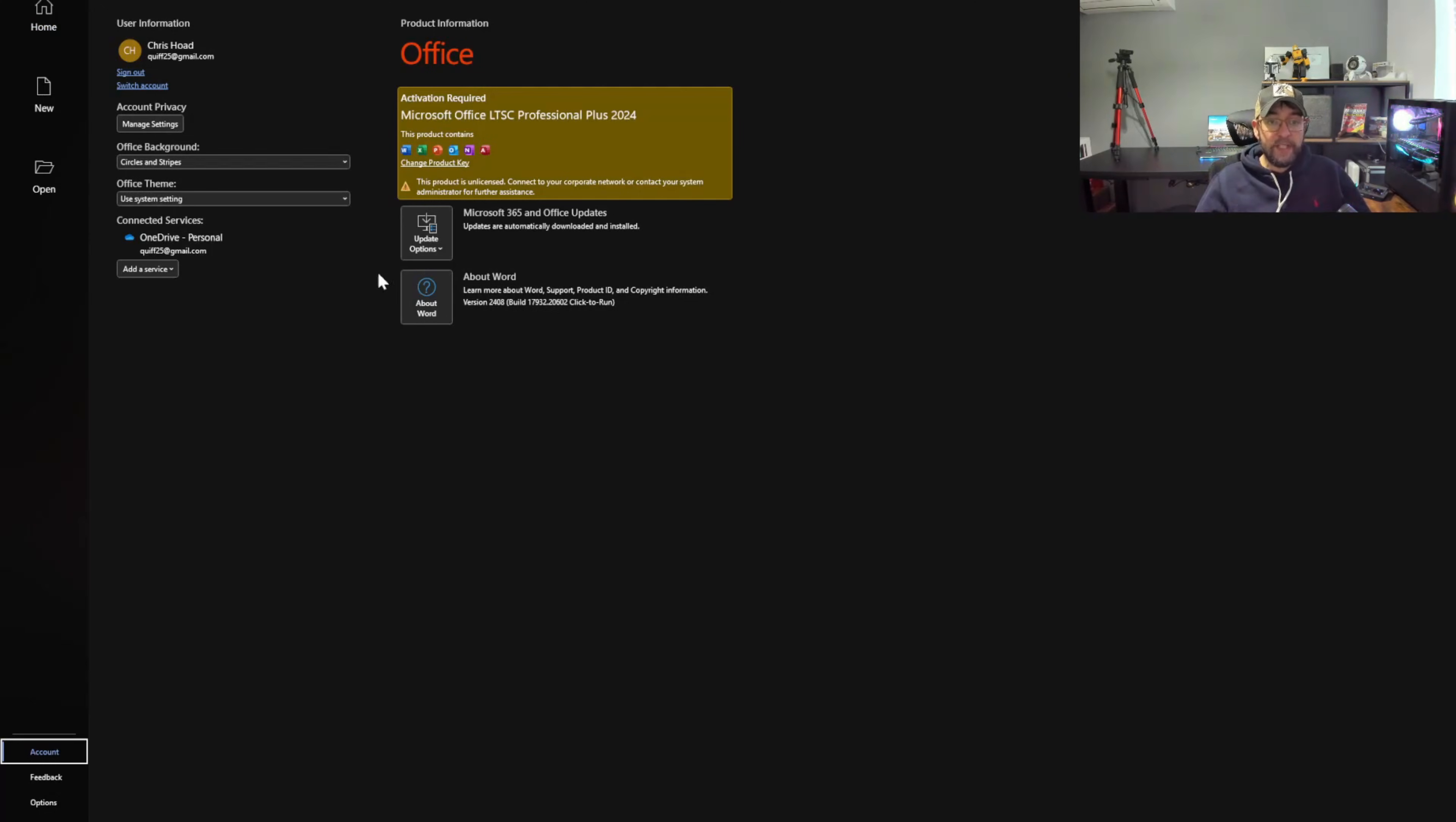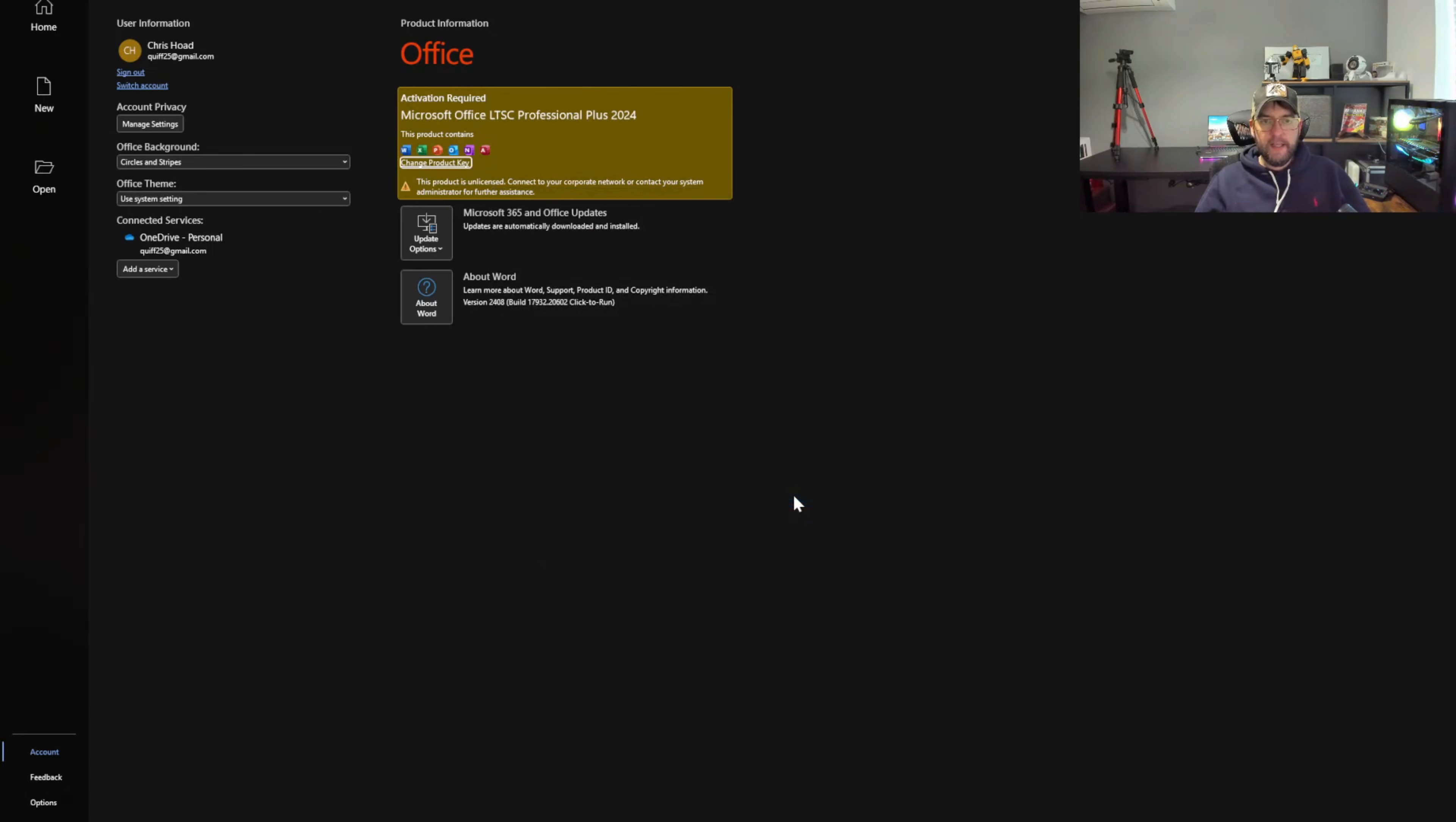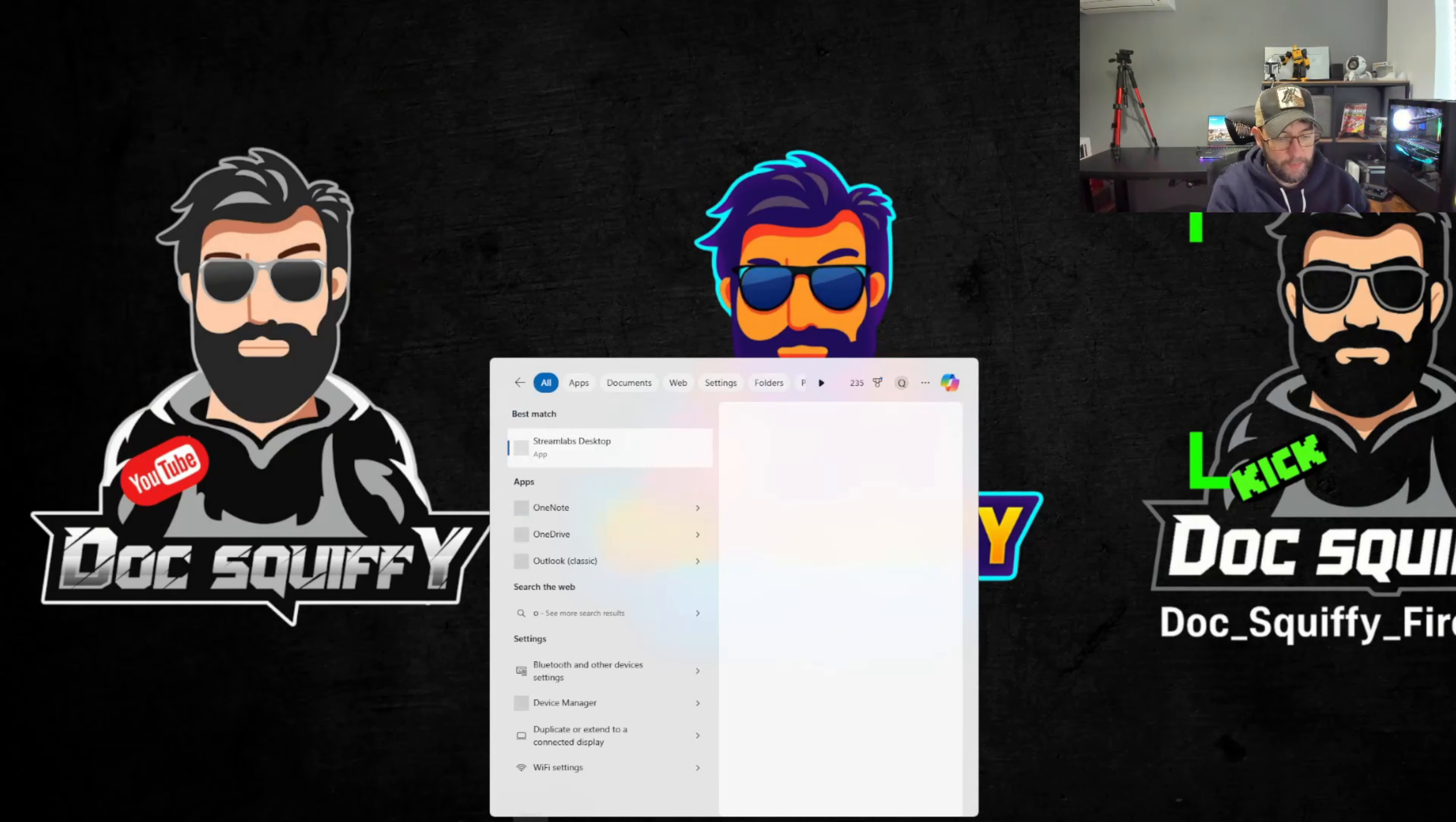This product is unlicensed. If you go to account, this product is unlicensed, we need to enter our license. Change product key, we had it in our email there we go. Copy that, paste that one in, activate my office, and there you see fully licensed, fully ready to go.